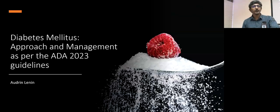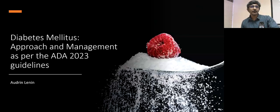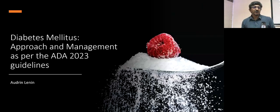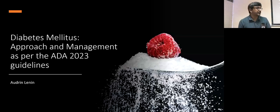Today's lecture will be on the approach to diabetes. It's a huge topic and completely impossible to cover in one hour, so I'll focus mainly on the current ADA guidelines — the 2023 ADA guidelines. Some things are new, some things might not be applicable to us, but I'll go through the ADA guidelines and we'll discuss as we go through.